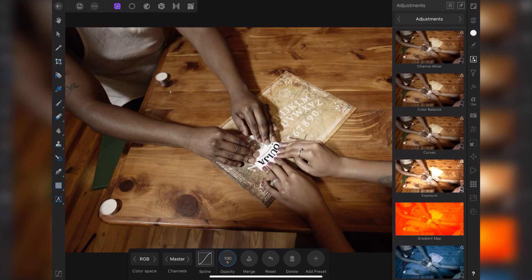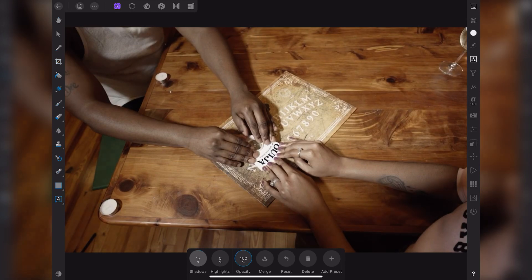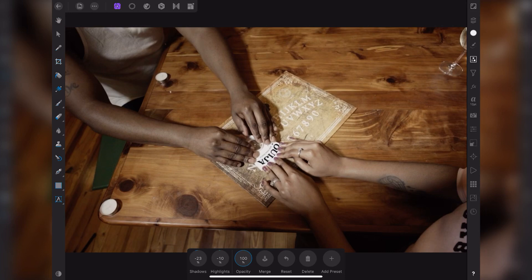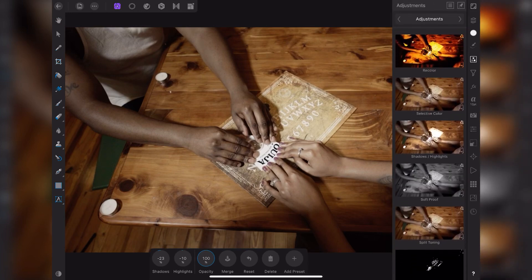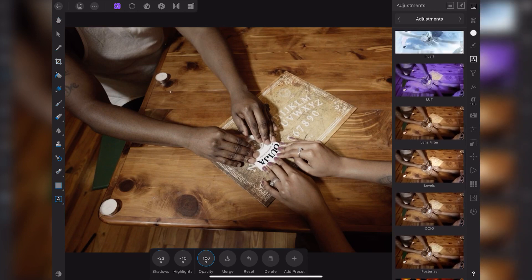And then we're going to go over to adjustments again and get shadow and highlight. Again at the bottom you can adjust your shadow and your highlight percentages. This is going to be different for every picture, so you just dial it in to how you like it.